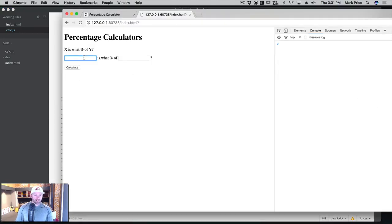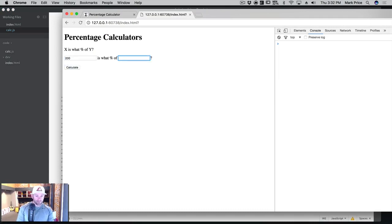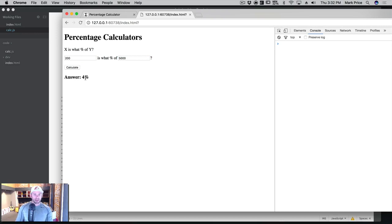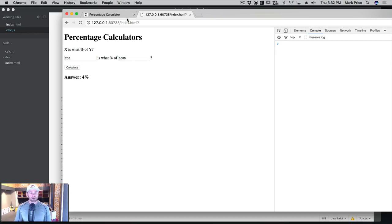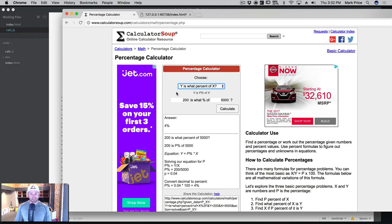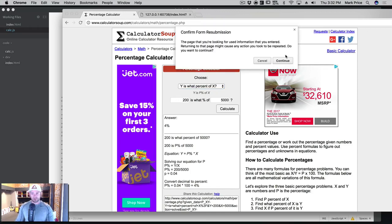And I'm going to say x is what percent of y so 200 is what percent of 5000. We're going to calculate it. And the answer is 4%. So we just wrote our very own percentage calculator. And it's not dissimilar to theirs.